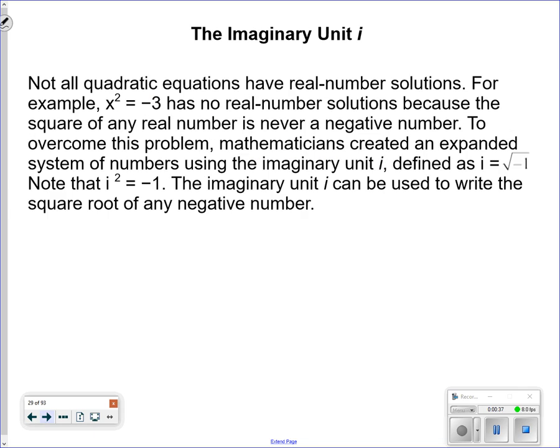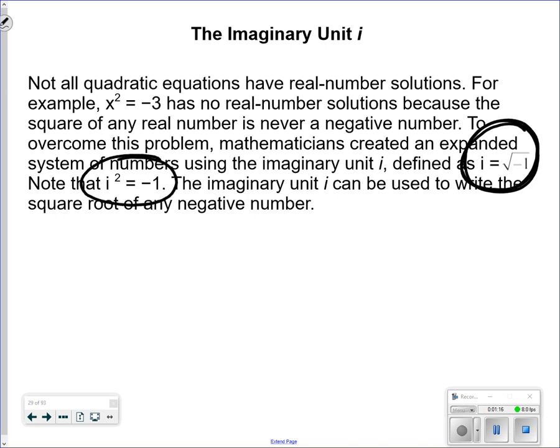Not all quadratic equations have real number solutions. For example, x squared equals negative 3 has no real solution, because the square of any real number is never negative — you can't take the square root of a negative. To overcome this problem, mathematicians created an expanded system of numbers known as the imaginary unit. The definition: i is equal to the square root of negative 1. Also very important: i squared is equal to negative 1.